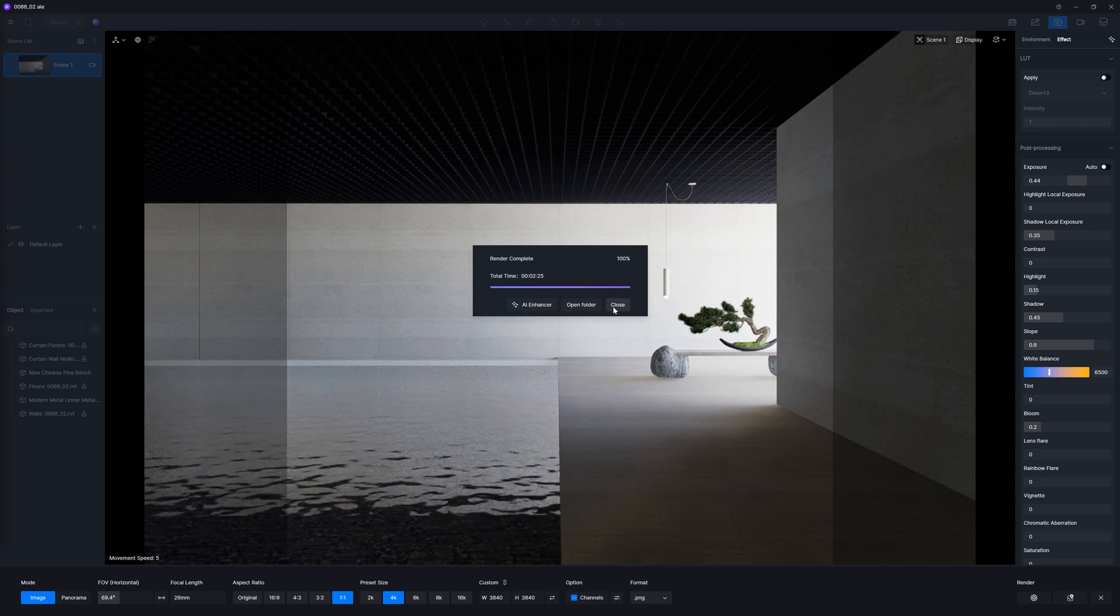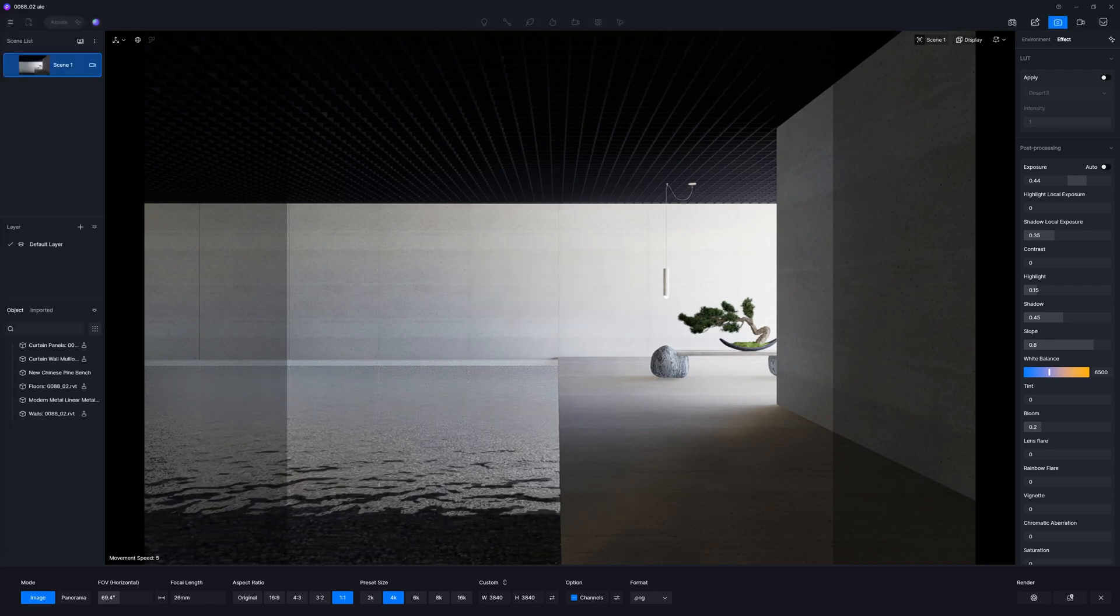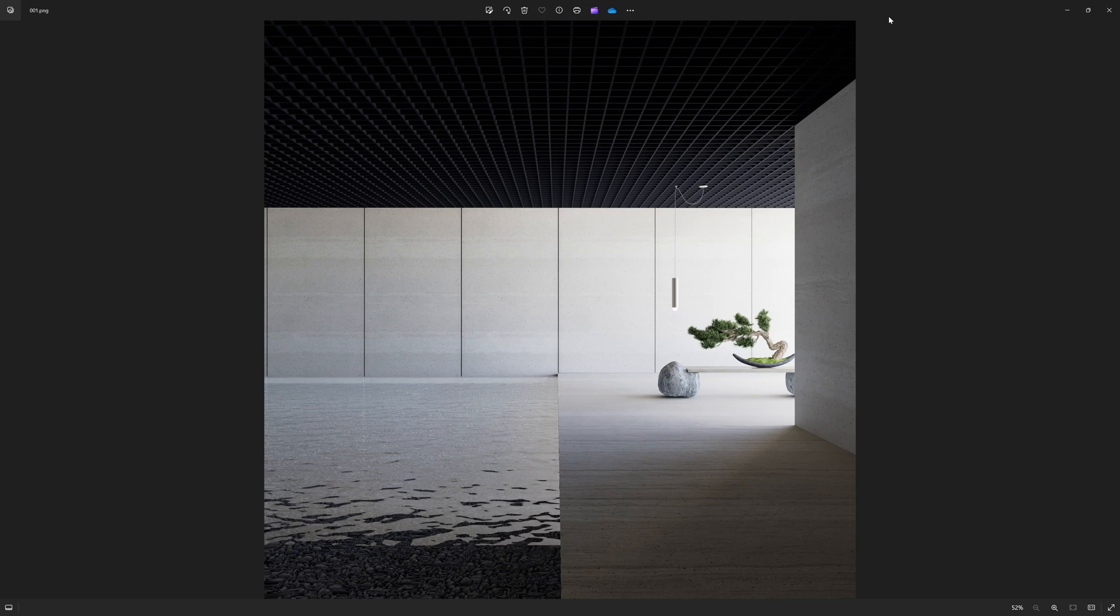So now the render is done and I'm going to open it. And here comes the final result. Here comes the render. So please write in the comments, what do you think about this? Do you like it or no? And what do you think about this process until now?